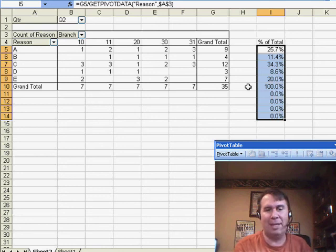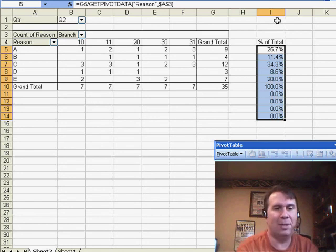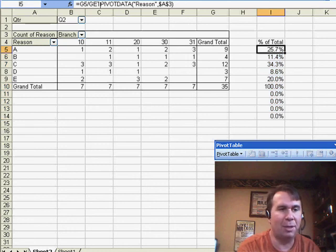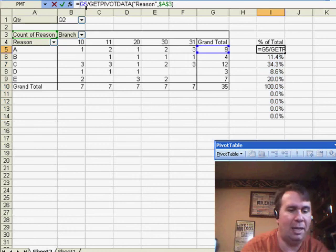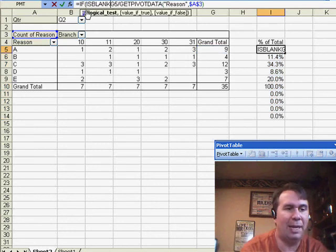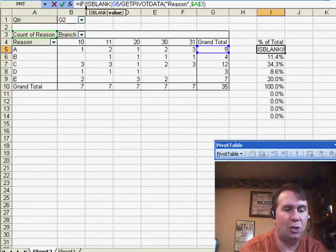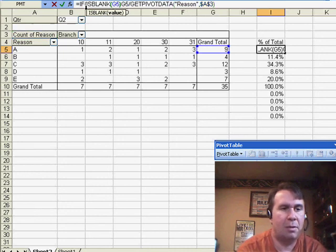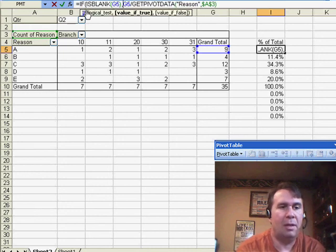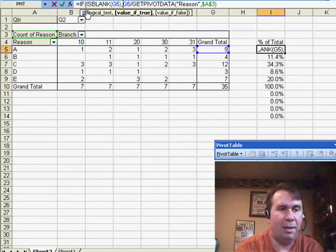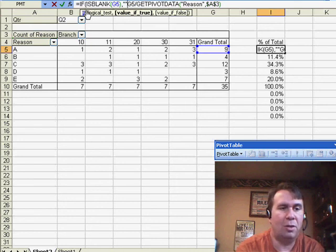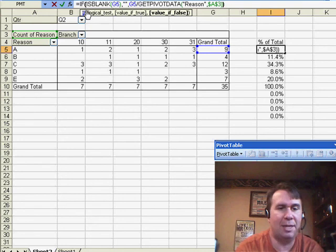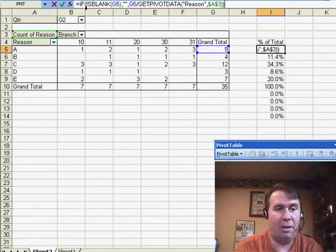Now, what about getting rid of the extra zeros at the end? I'm going to edit this formula and say, equal if is blank G5, then I want, quote, quote, otherwise, I want my formula and put a closing parentheses at the end to close the IF function.